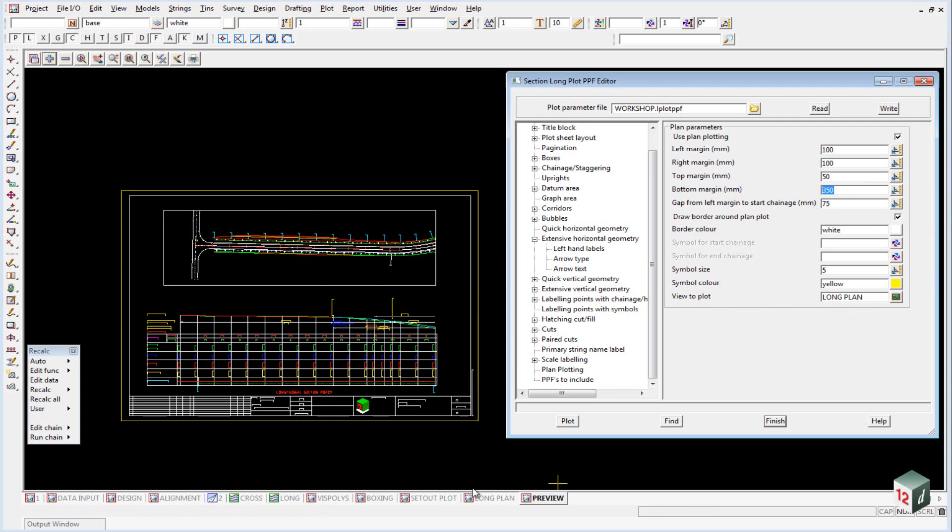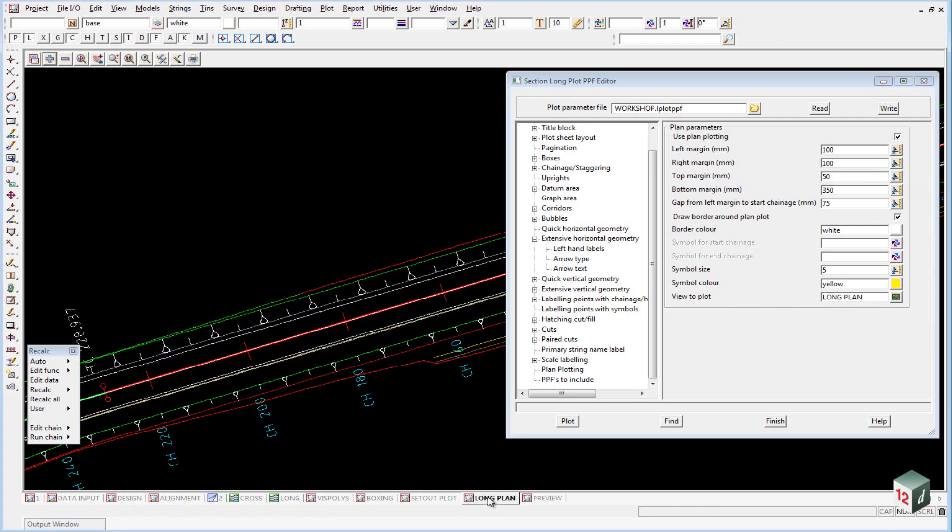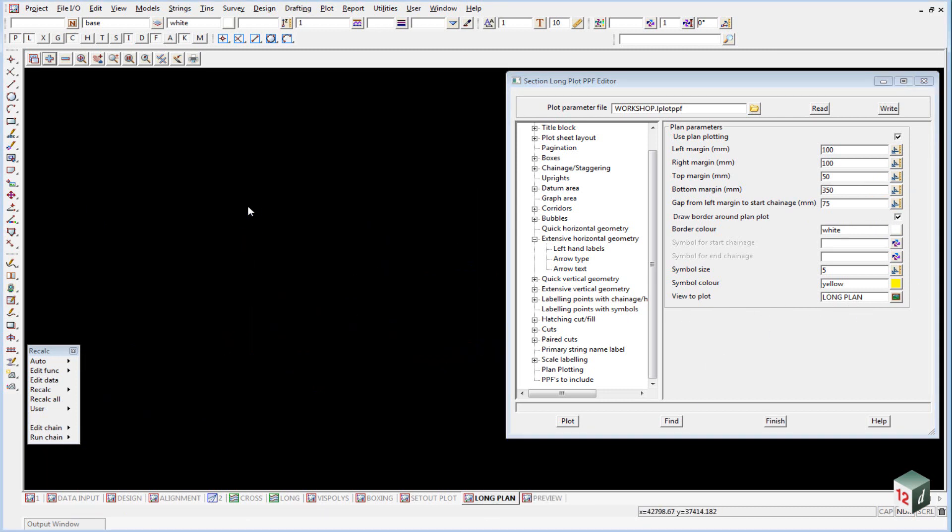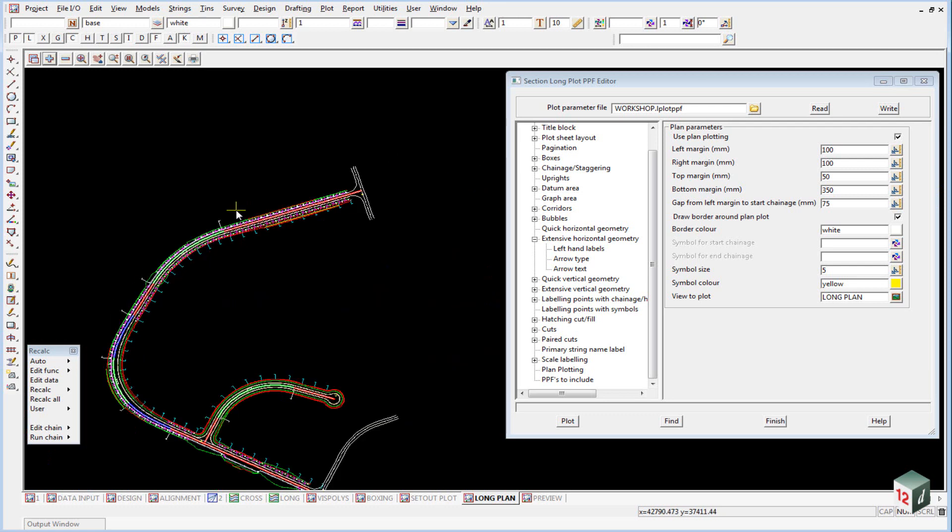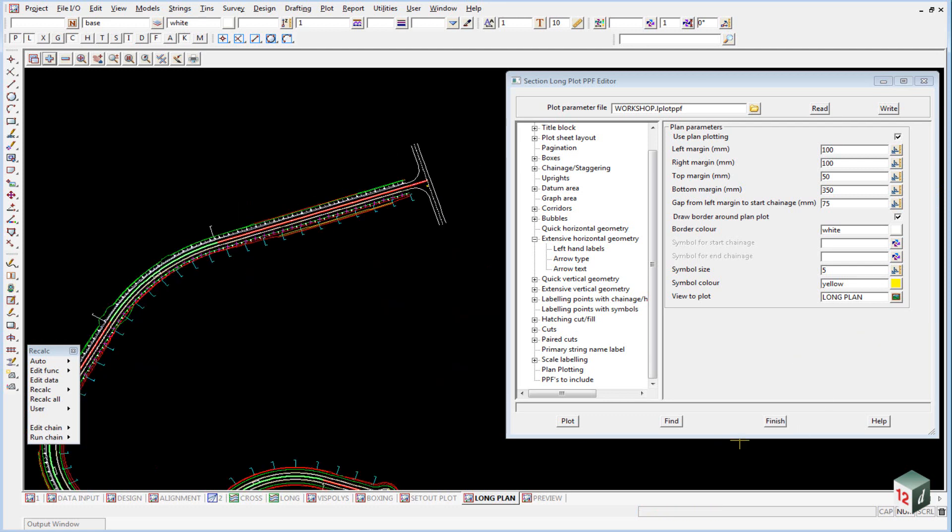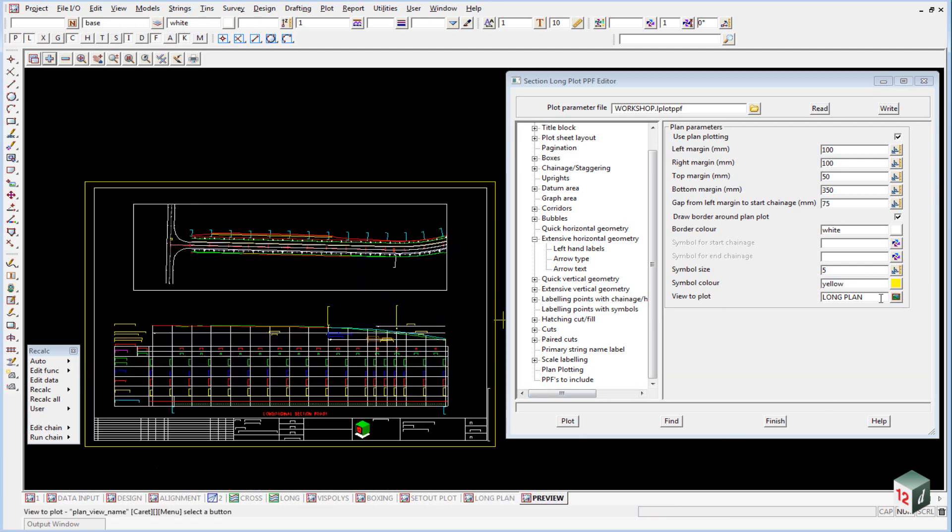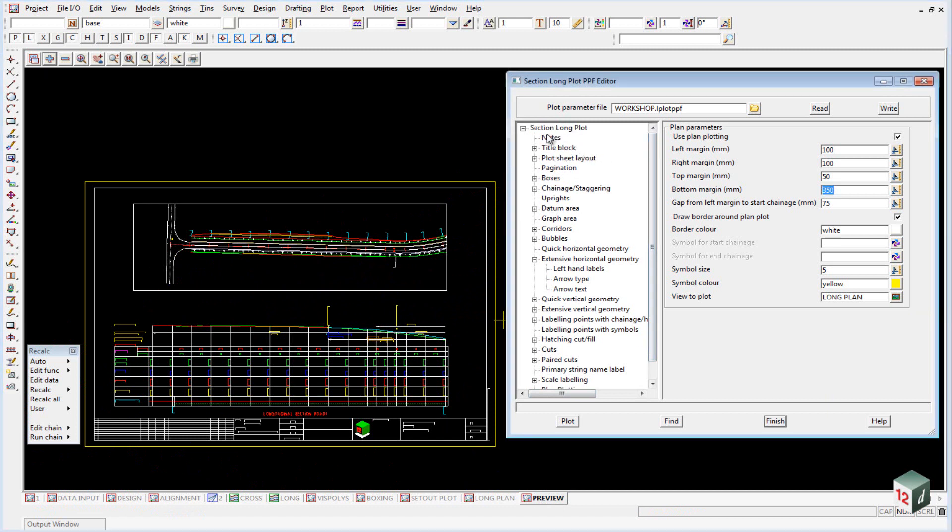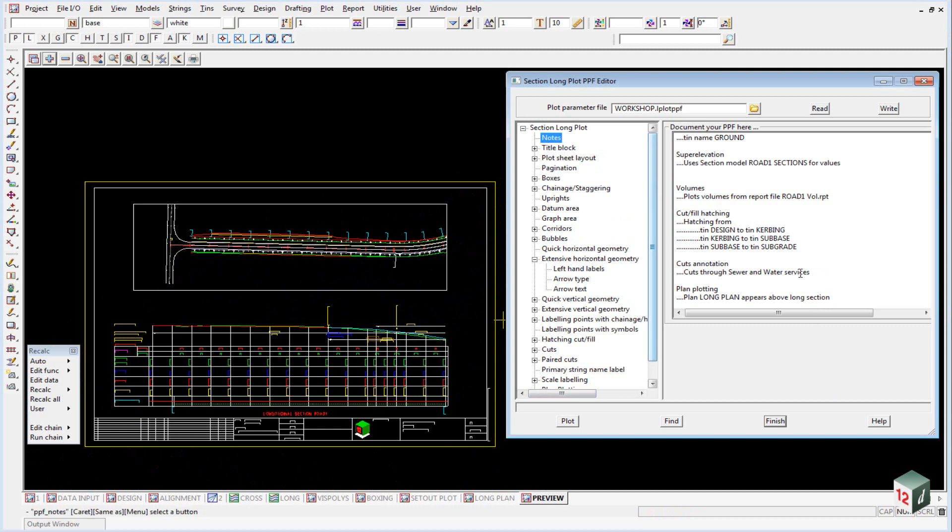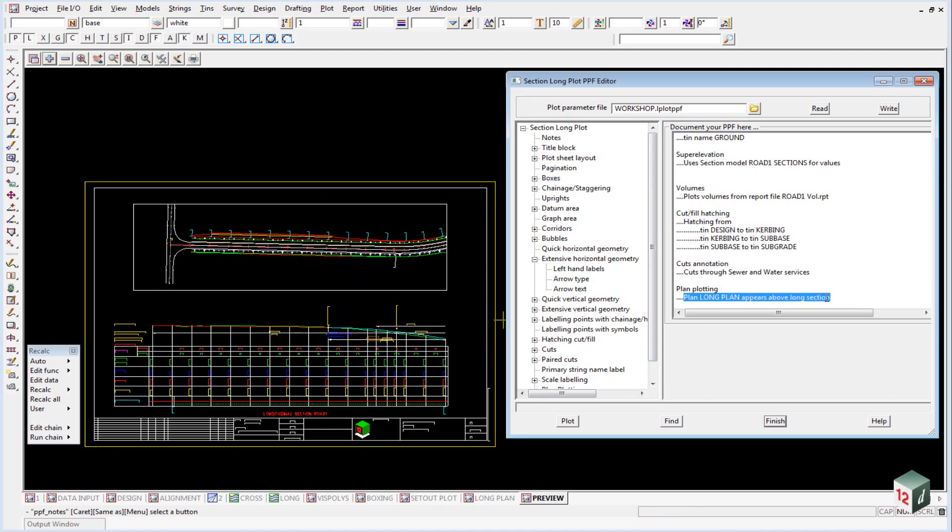The view to plot was the one we set up earlier, which is this long plan. And so you must select this one. It's a good idea to use the notes as we had previously to show which view needs to be used. So if somebody else is using this plot parameter file, they know that they need a plan called long plot to appear above the sections.